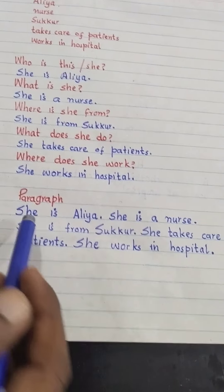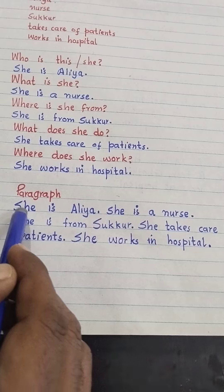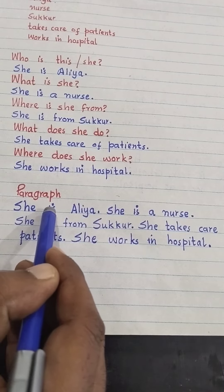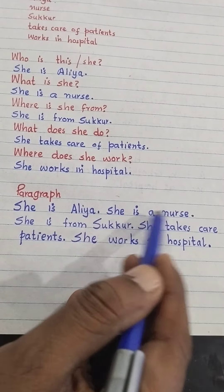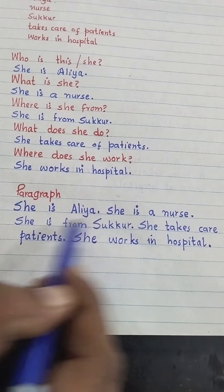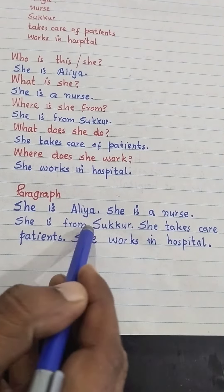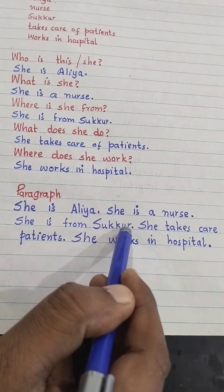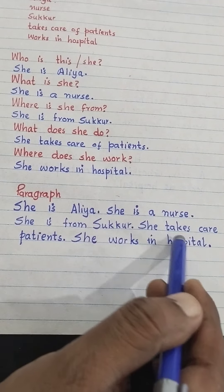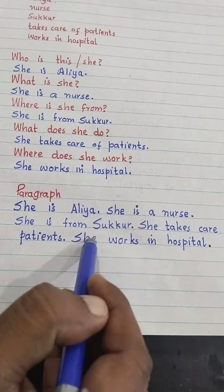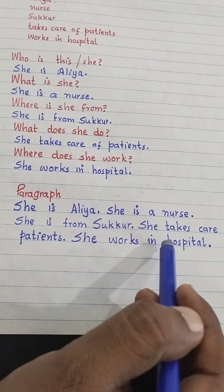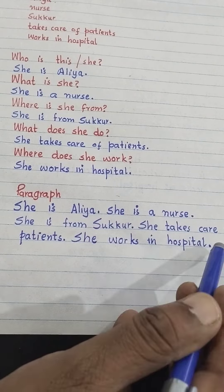And the paragraph will be like: She is Alia. She is a nurse. She is from Sukkur. She takes care of patients. She works in a hospital.